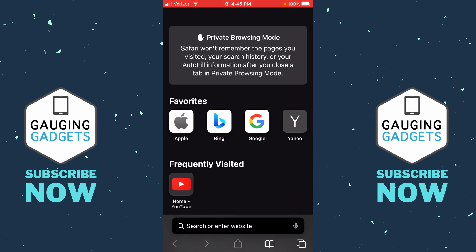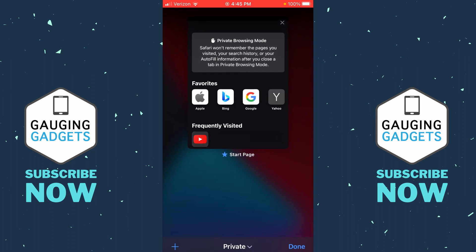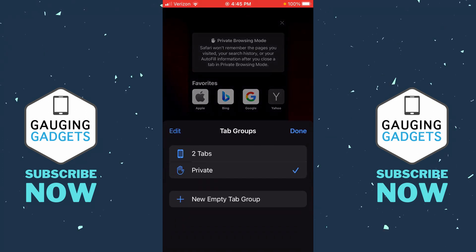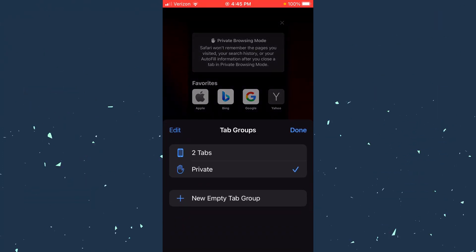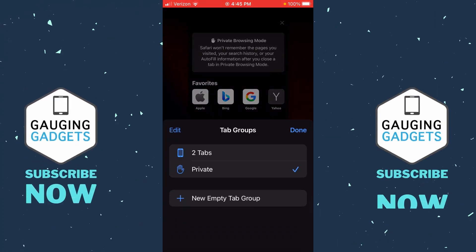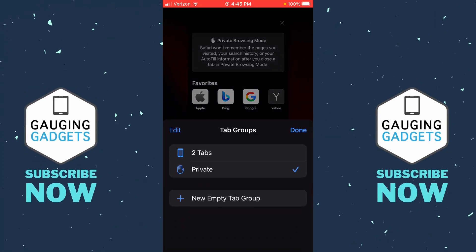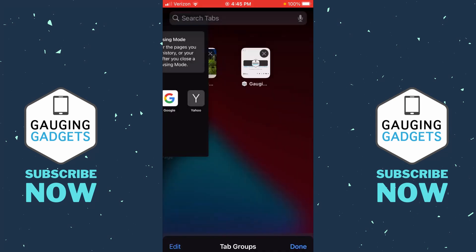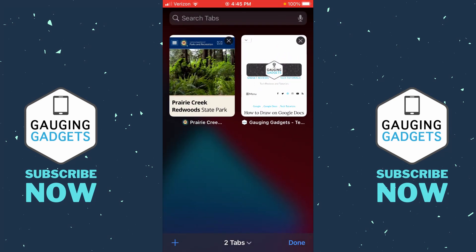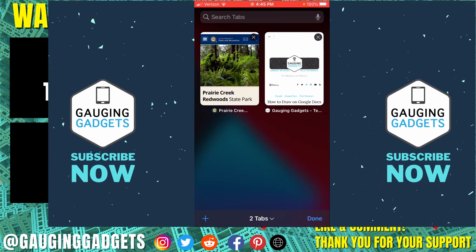To turn off private browsing mode on your iPhone, simply select the boxes in the bottom right again, then select 'Private' at the bottom. Under tab groups, select 'Tabs' right above Private, and now you have turned off private browsing mode.